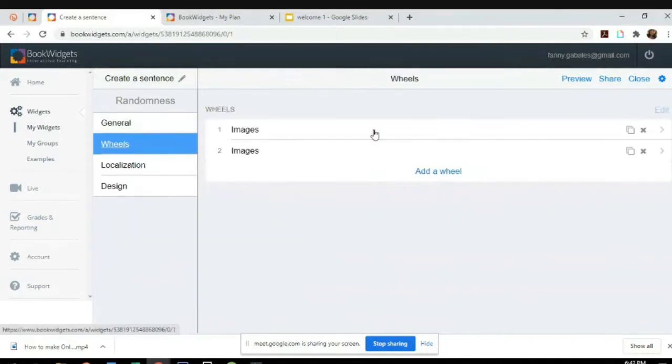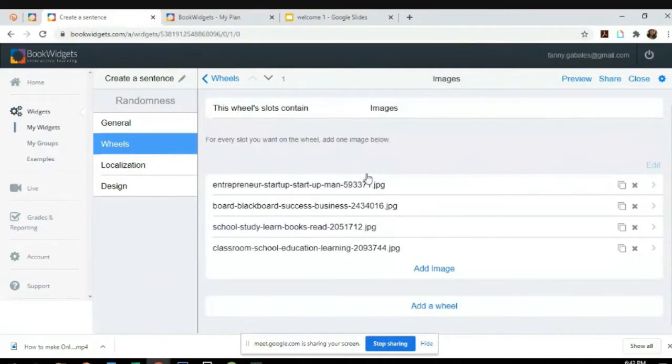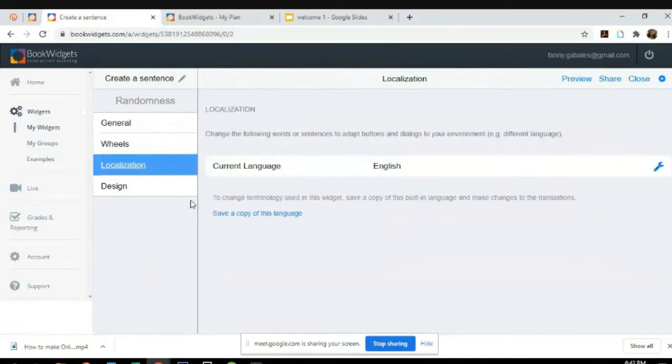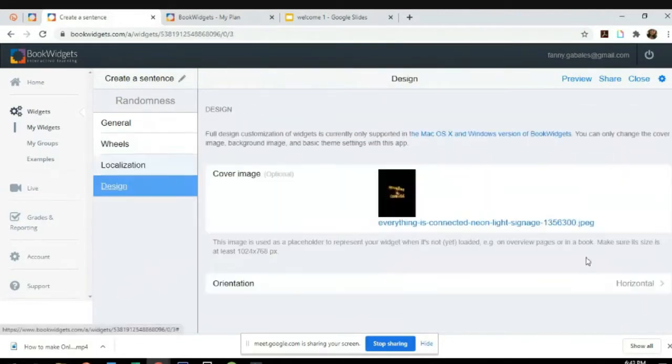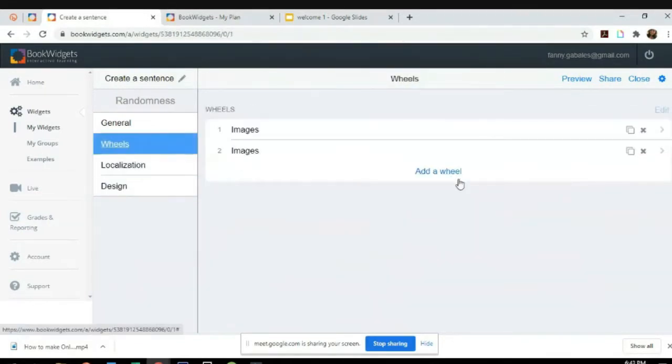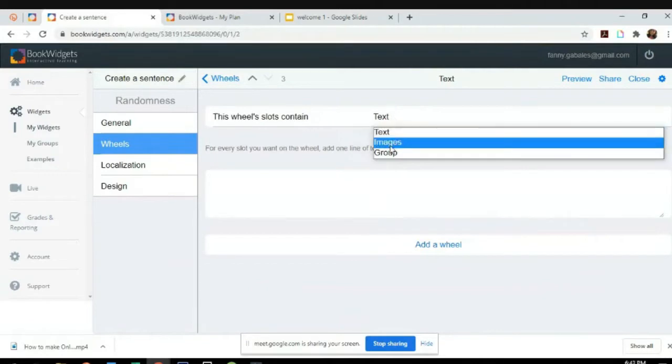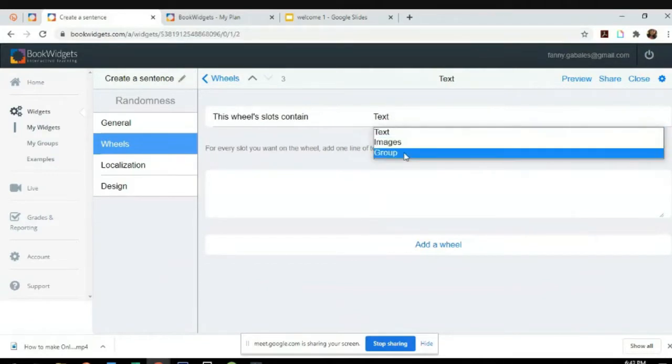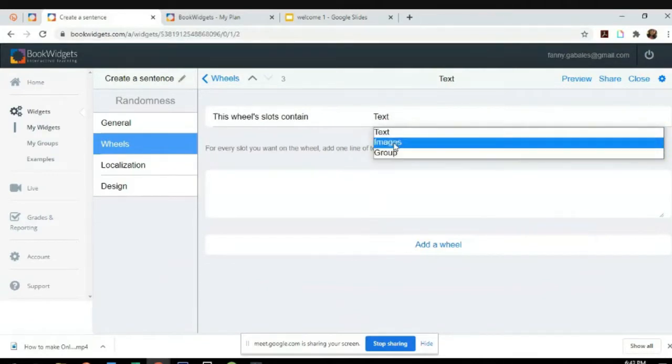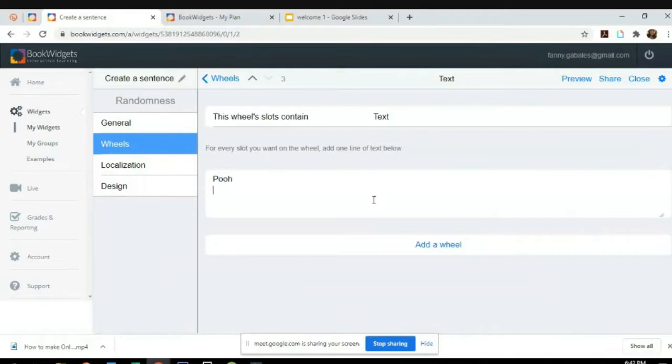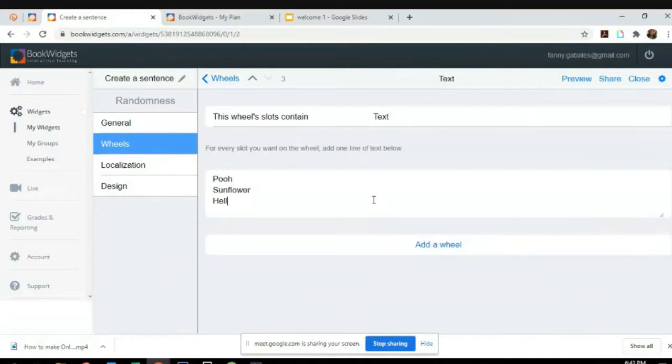I've added four photos. You can create text, images, or groups. If I like text, let's say it's going to be a word per line. So how about sunflower, hello...